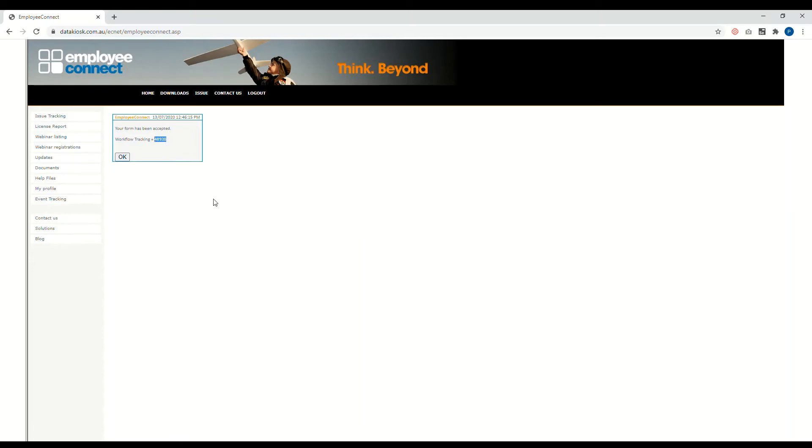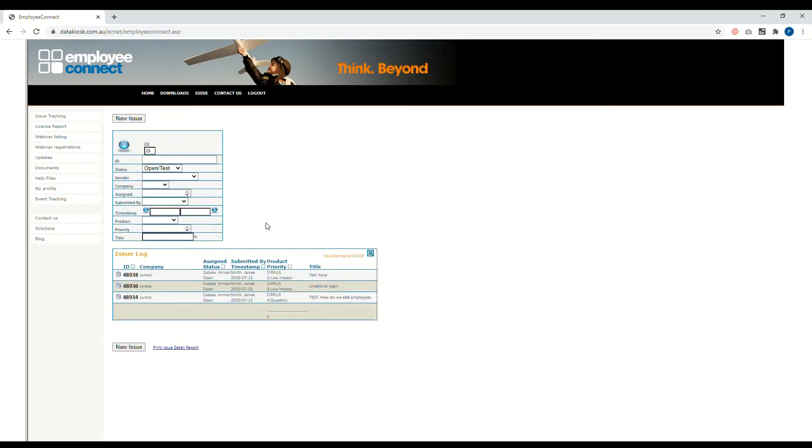How do you track the issues that you previously raised? You can go into issue tracking here on the left side menu. Click on that button and you'll be rerouted over to the issue page.